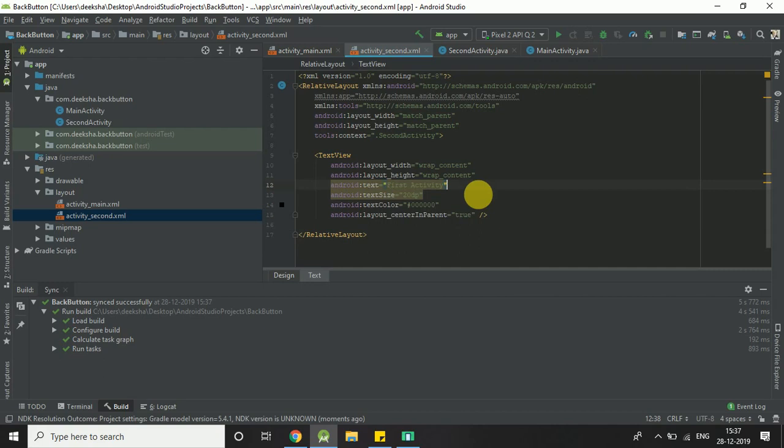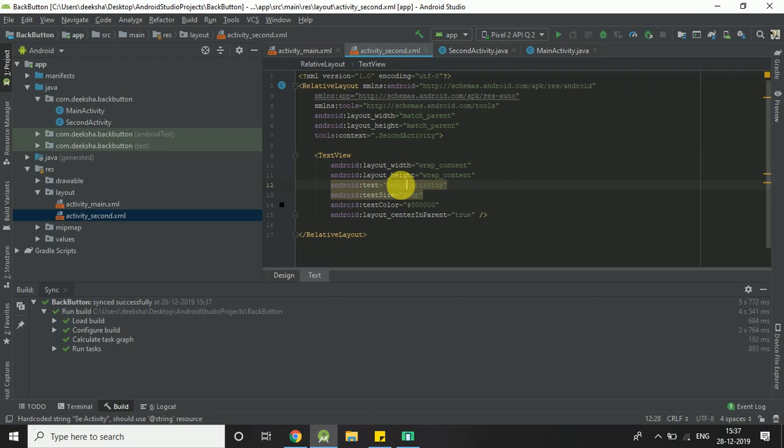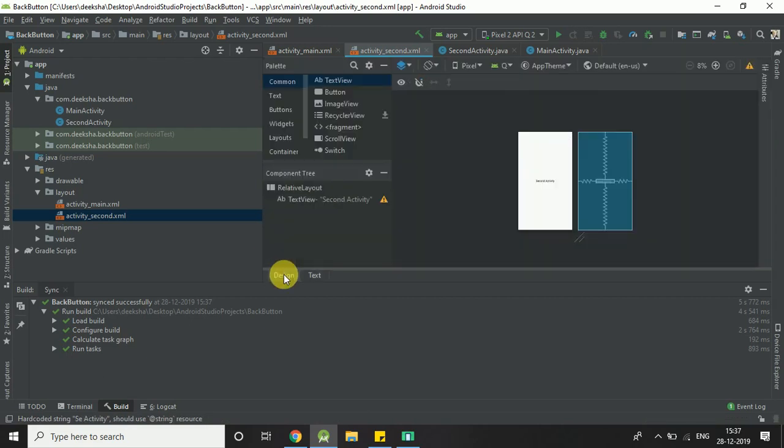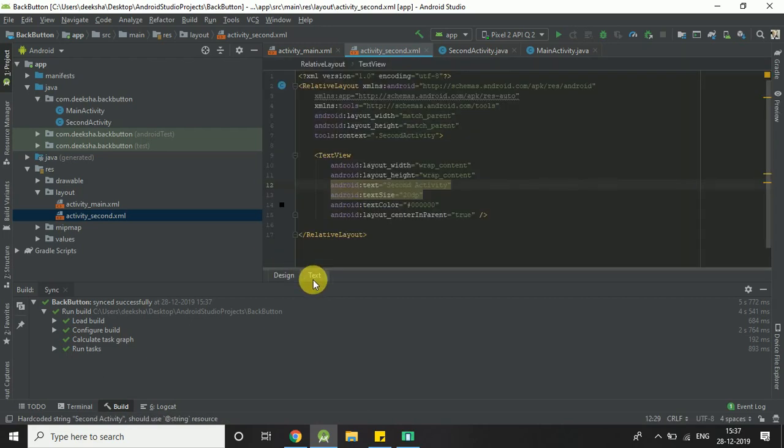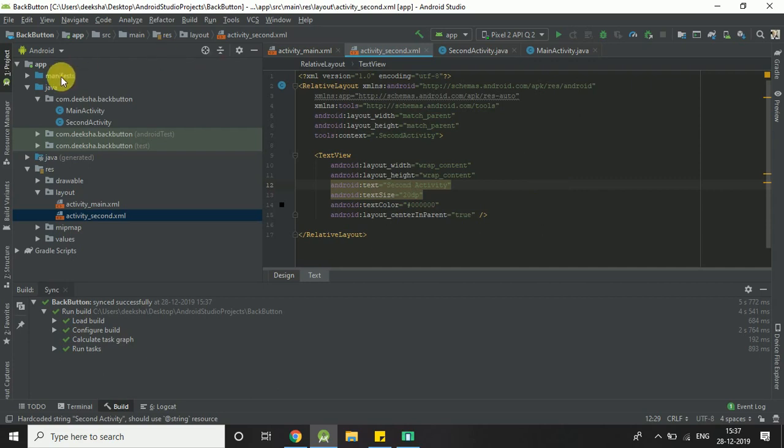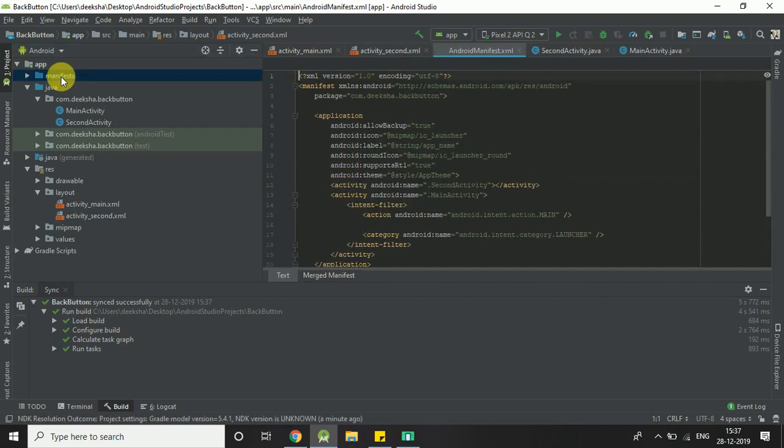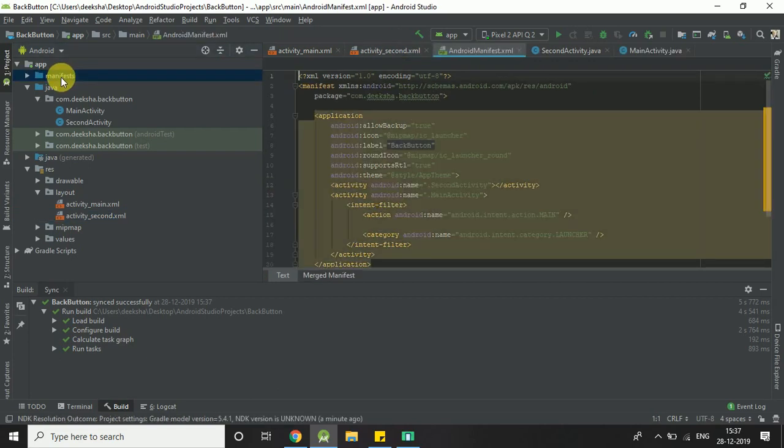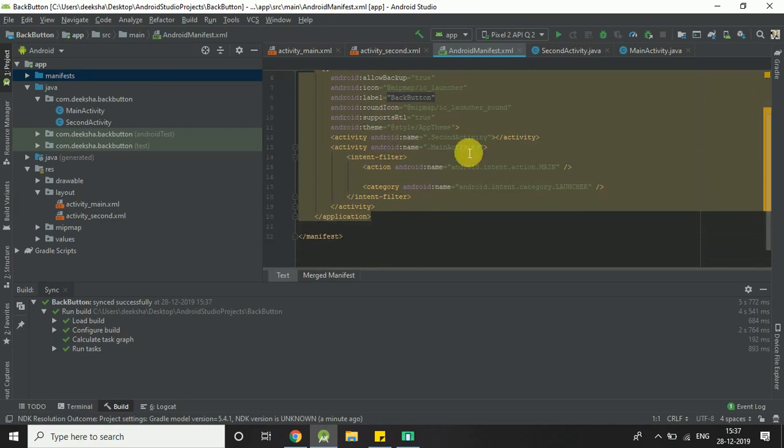We change the text here: Second Activity. So now we have two activities, one is MainActivity and second is SecondActivity. You need to add the back button on SecondActivity, so you have to change your manifest file for the second activity.